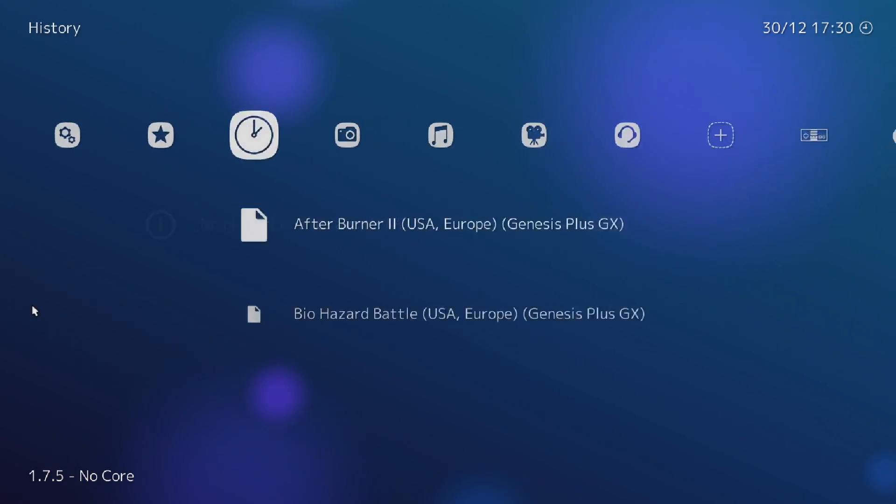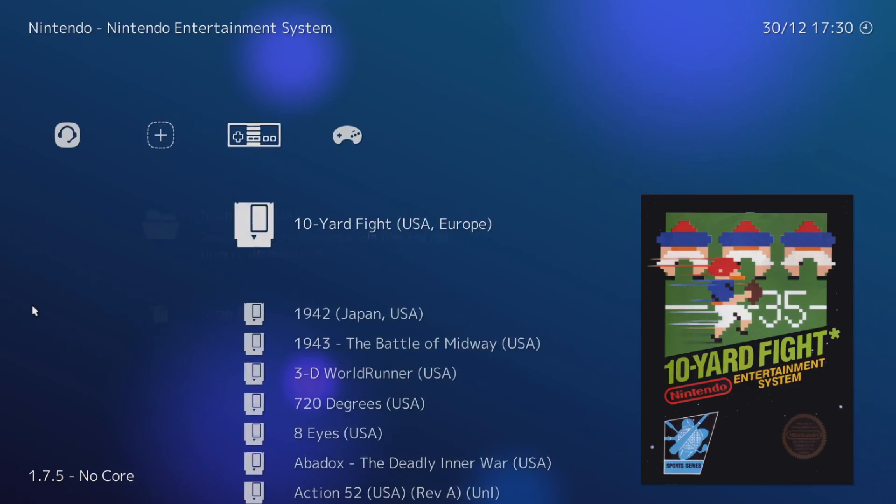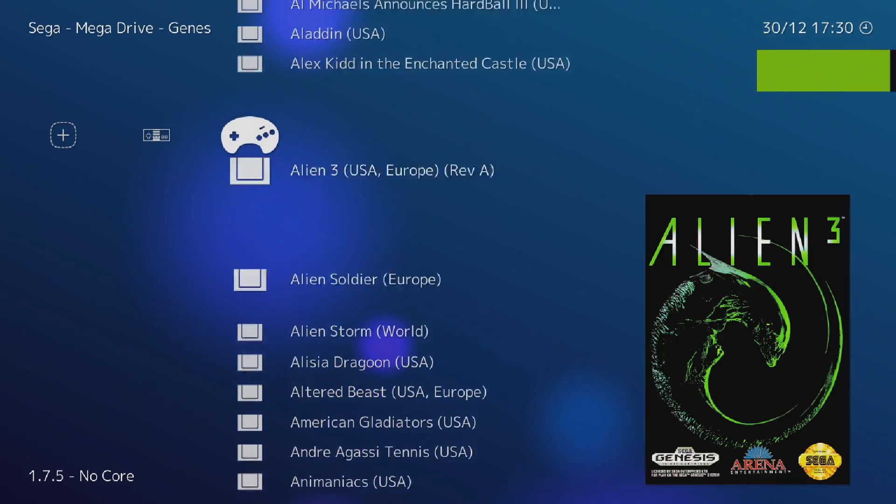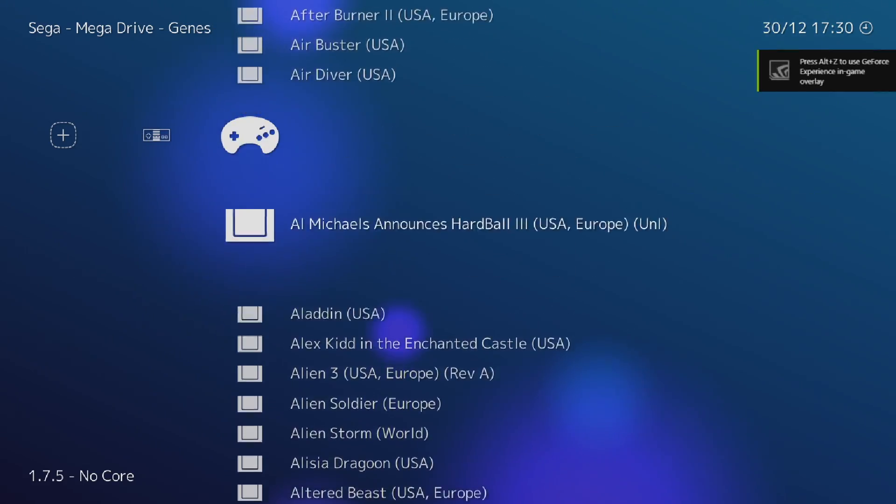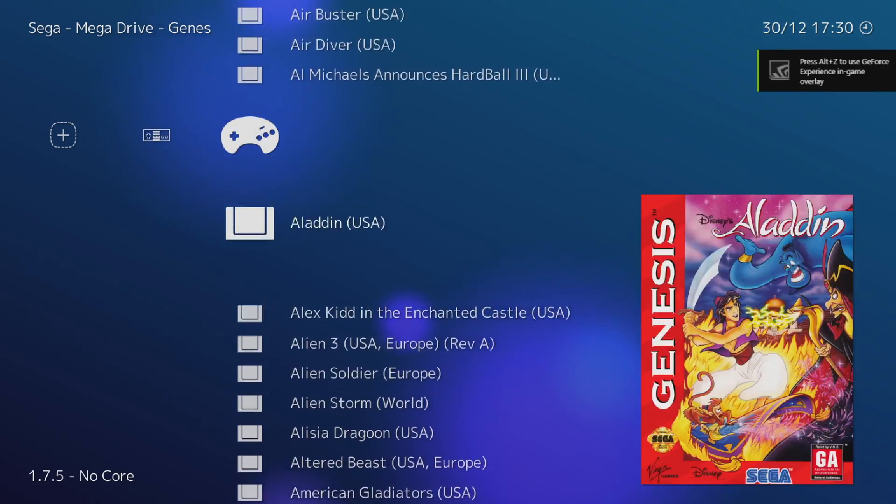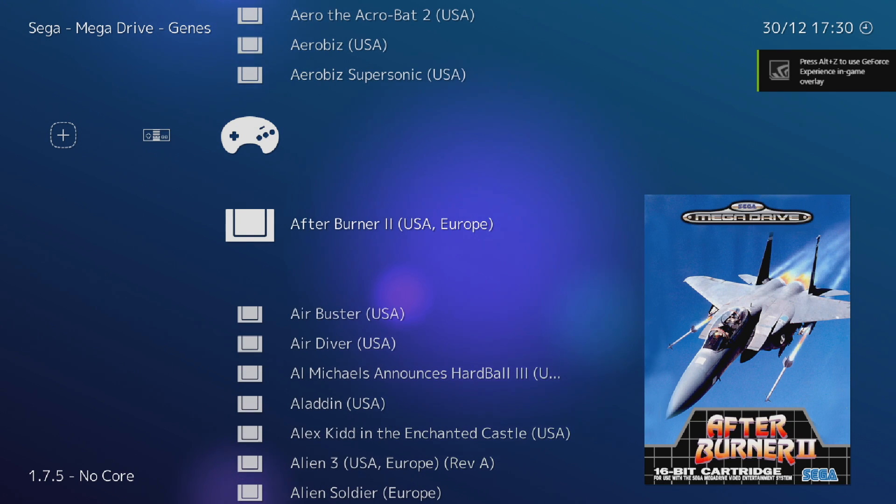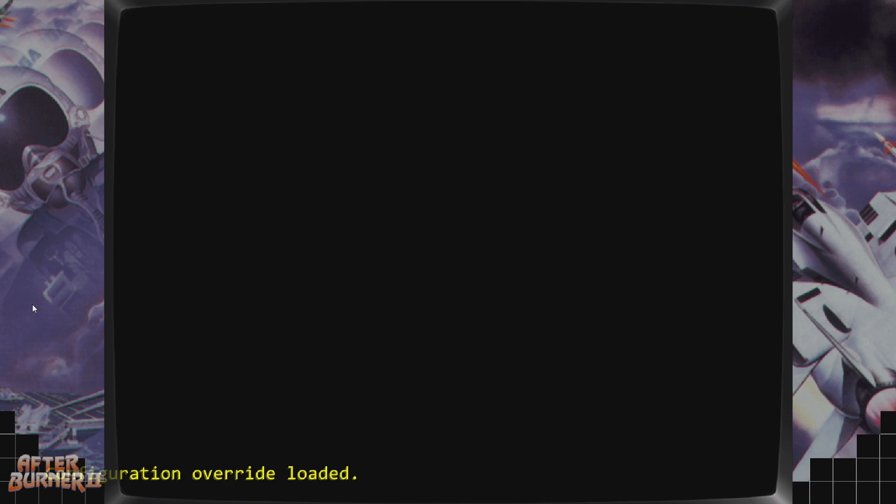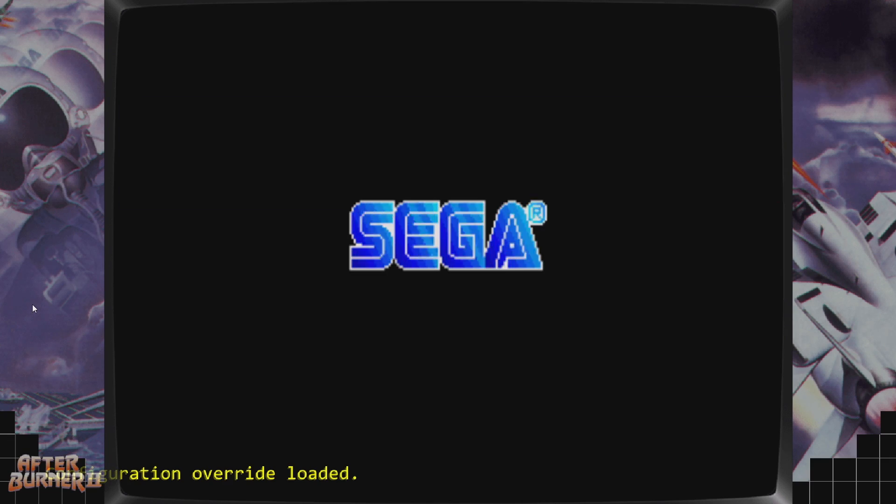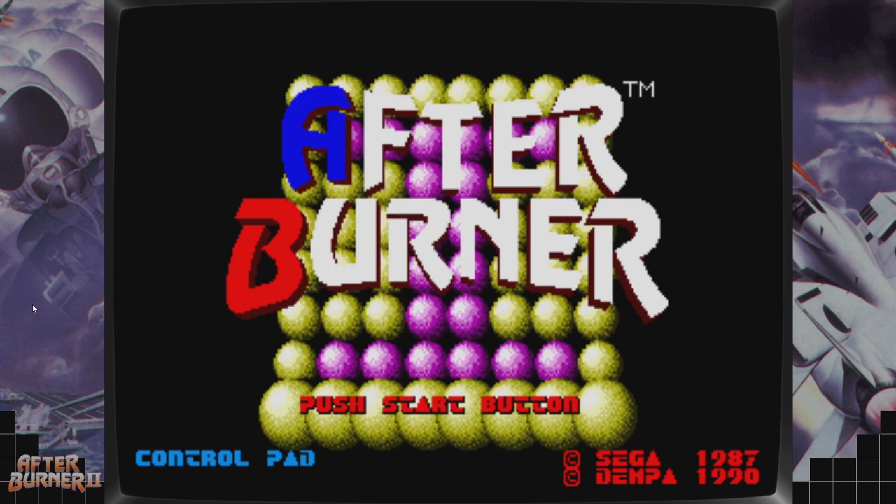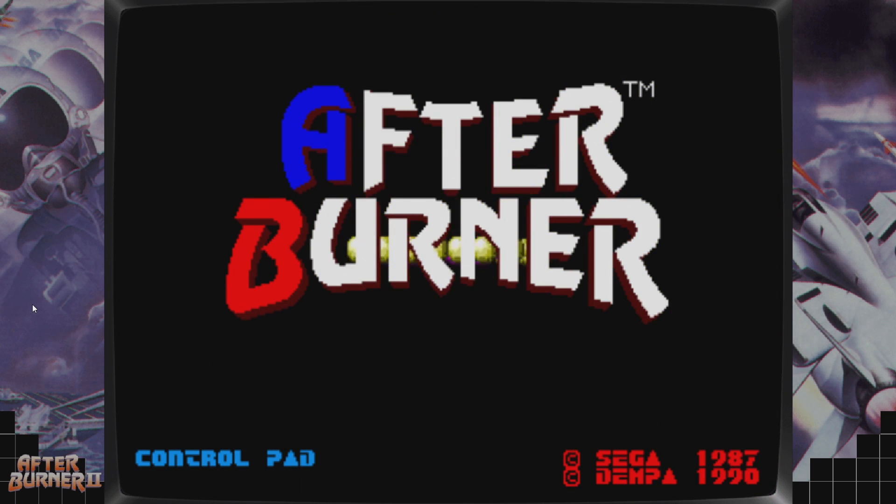I'm just going to head over to Genesis first, and I'll start the same game I chose in the beginning, Afterburner 2. Go ahead and launch it, and there we have it. Bezels filling the screen, I think these look amazing.